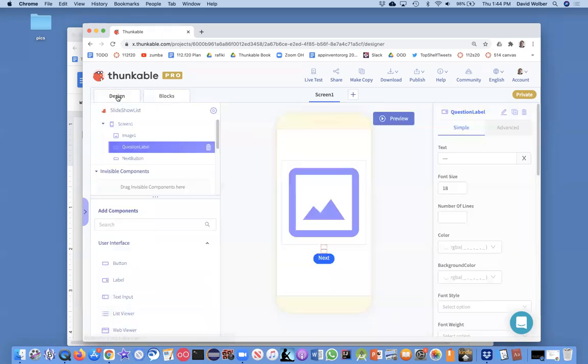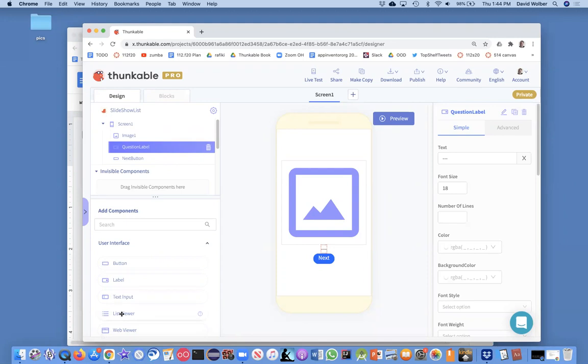So, I'm going to go back to the designer, and there's a component called a list viewer, and here it is right here.